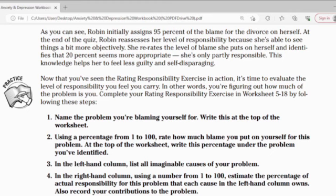Now that you've seen the rating responsibility exercise in action, it's time to evaluate the level of responsibility you feel you carry. In other words, you figure out how much of the problem is you. Complete your rating responsibility exercise in Worksheet 5.18 by following these steps.